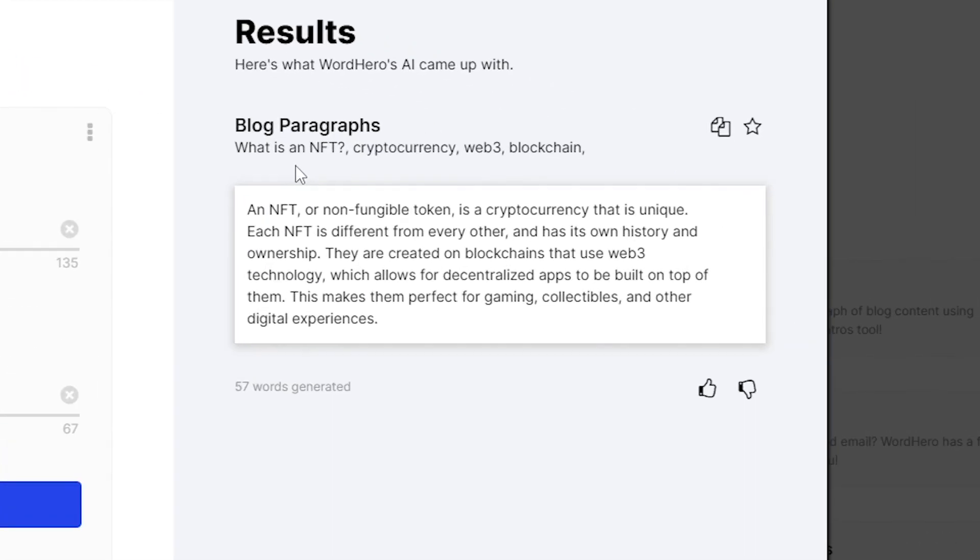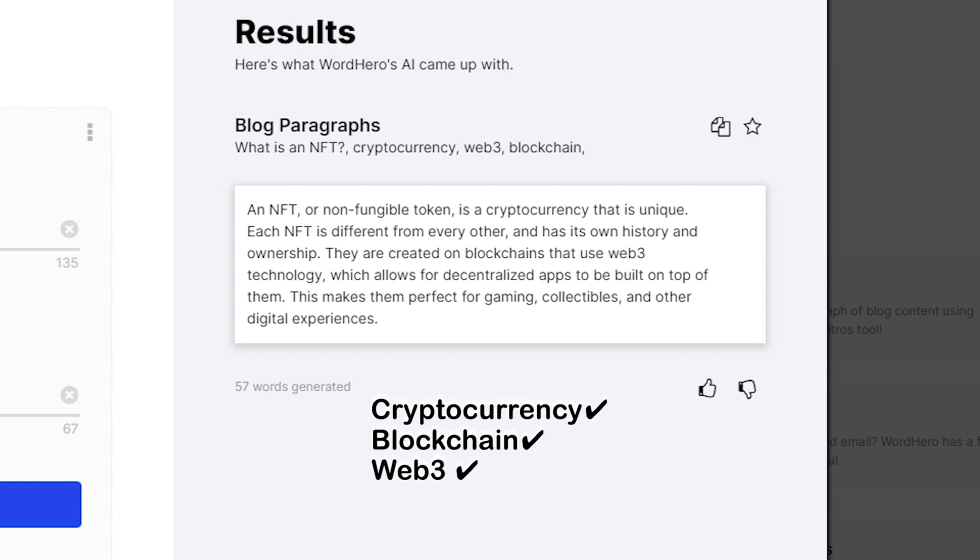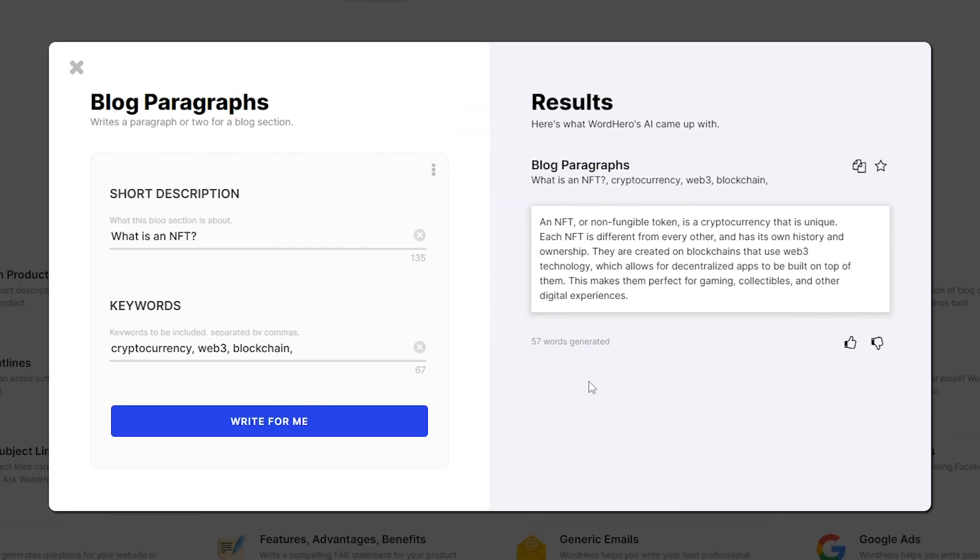As you can see here on the right side, now let's check if it actually wrote about NFTs and did it include all of my three keywords. An NFT or non-fungible token is a cryptocurrency that is unique. Each NFT is different from every other and has its own history and ownership. They are created on blockchains that use web3 technology.